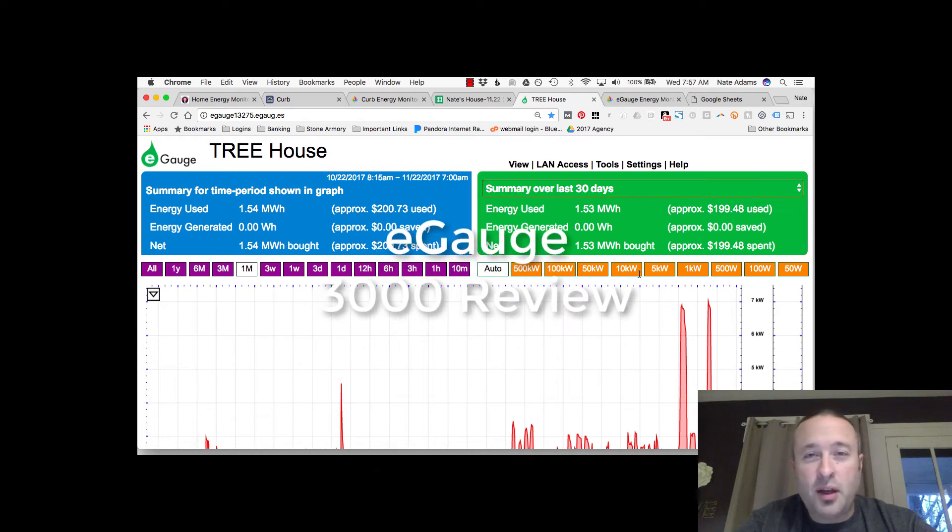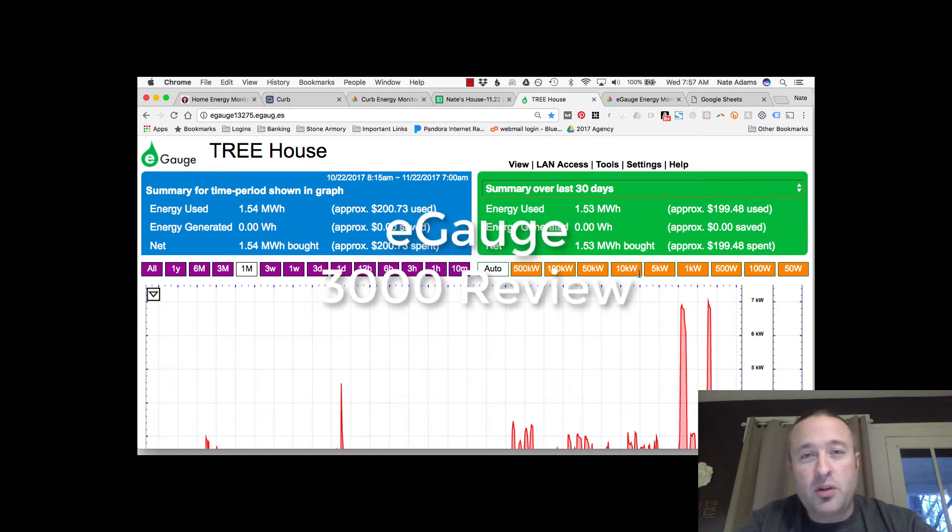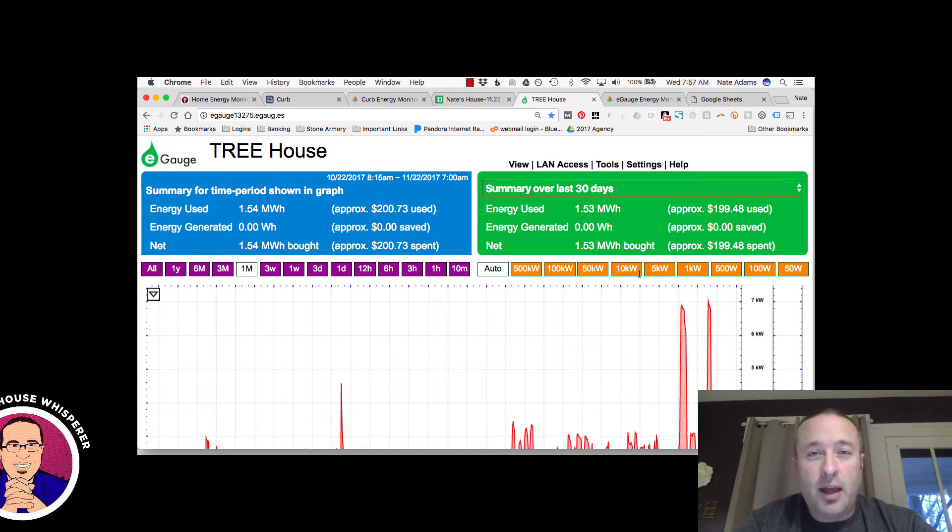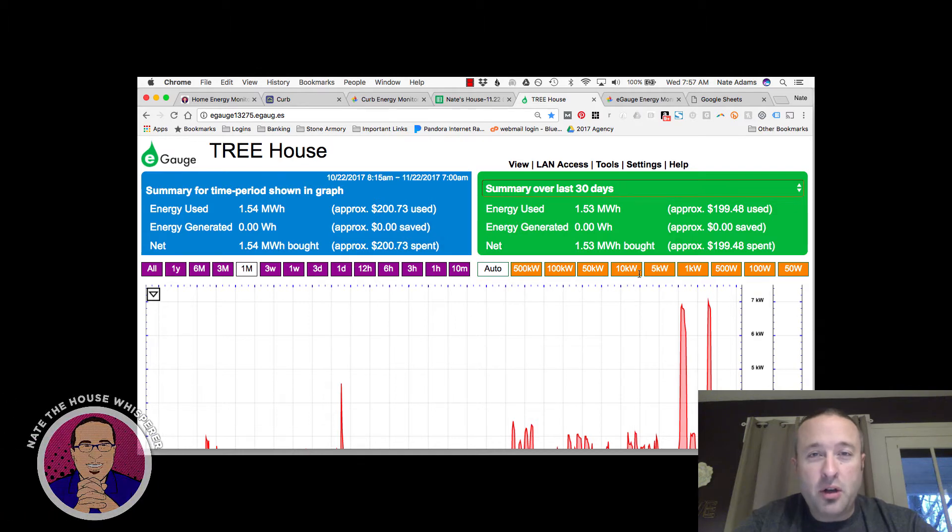Hi, I'm Nate Adams and today I'm going to review the E-Gauge 3000 energy monitor.